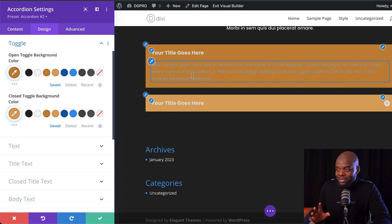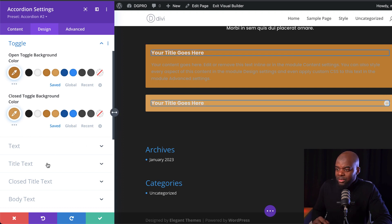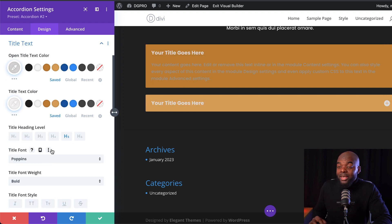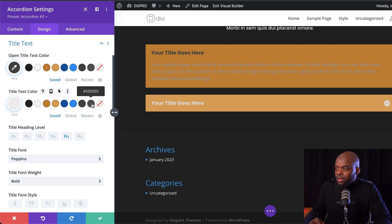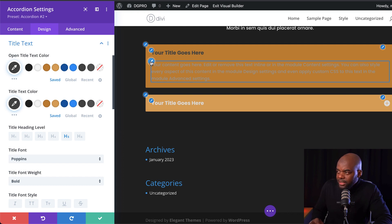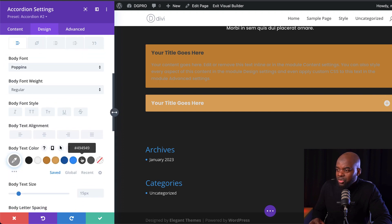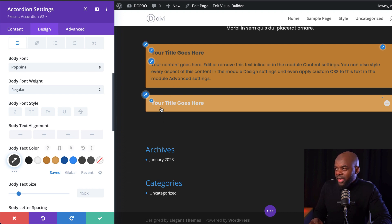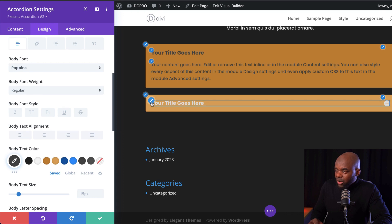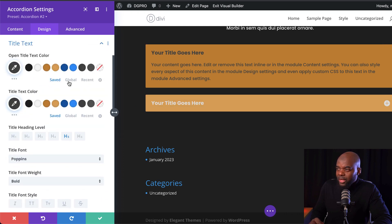Now my text needs to be adjusted. I'm going to come over here to my title text — we're going to need dark text to make it easier to read. I'll also need my title text color for the closed state. Next, I'm going to come over here to my description and choose my color. I want something that's easy to read, so I'm going to go with that. I'm very close to having this completed.